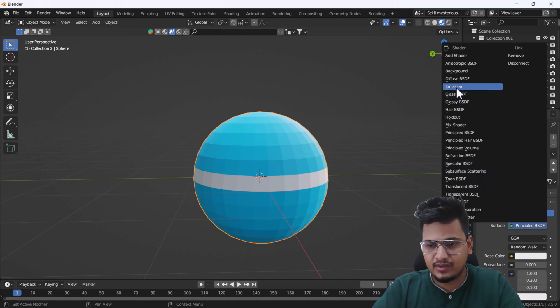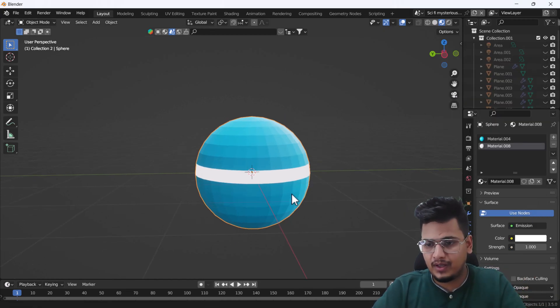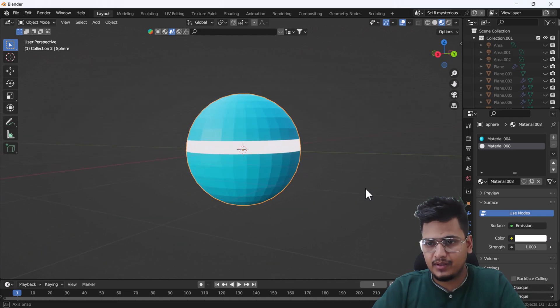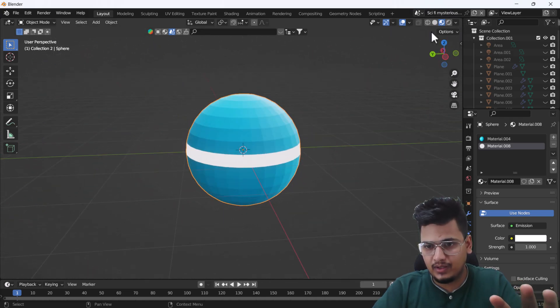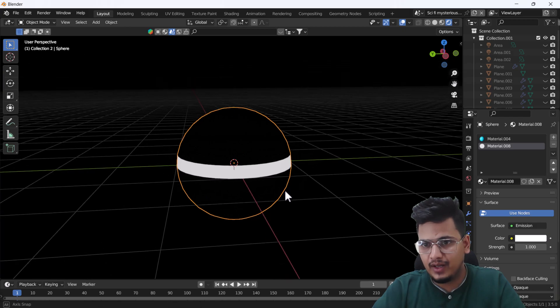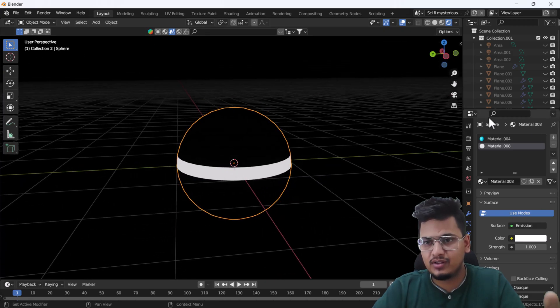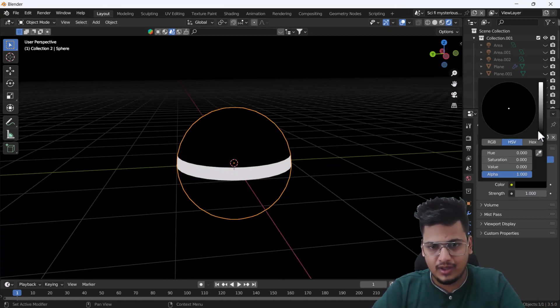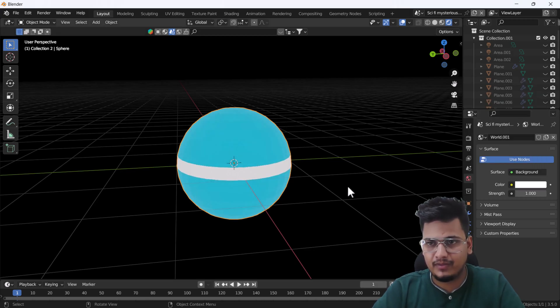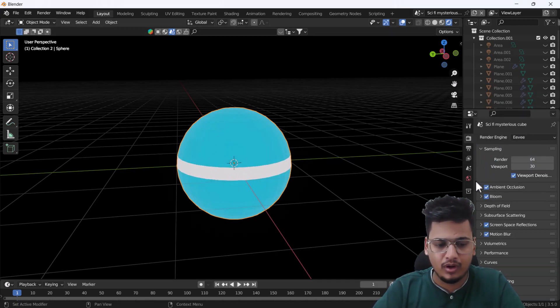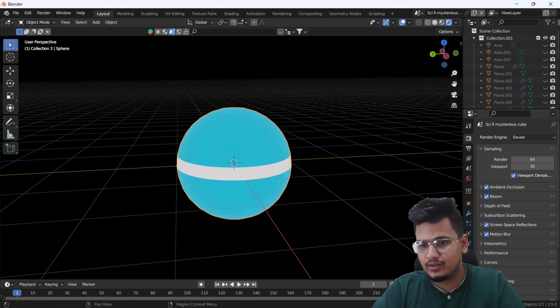After that, I'll change this material property from Principled BSDF to Emission Shader. When I change this to Emission, you can see we have something like that, and that looks nice. If I switch into my rendering mode, it will look something like that.